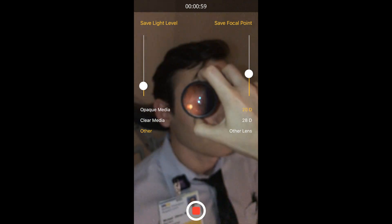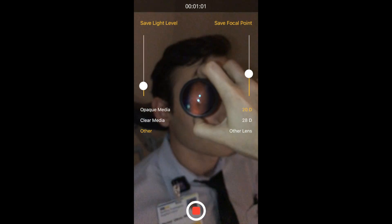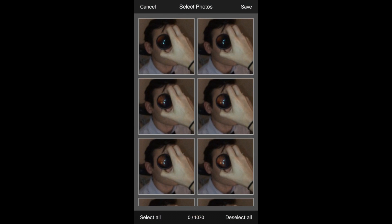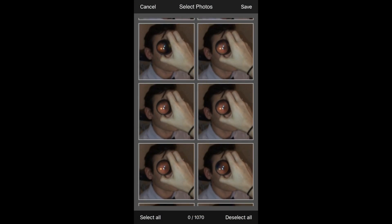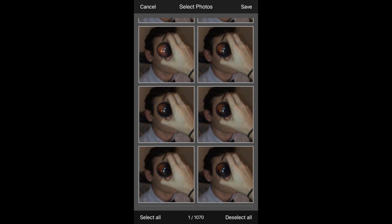For the photo burst mode, after you're done and feel like you've captured a decent portion of the retina, you're then able to select which photo you like best. Keep in mind it takes a lot of photos, so don't keep photo burst on for a very long time.